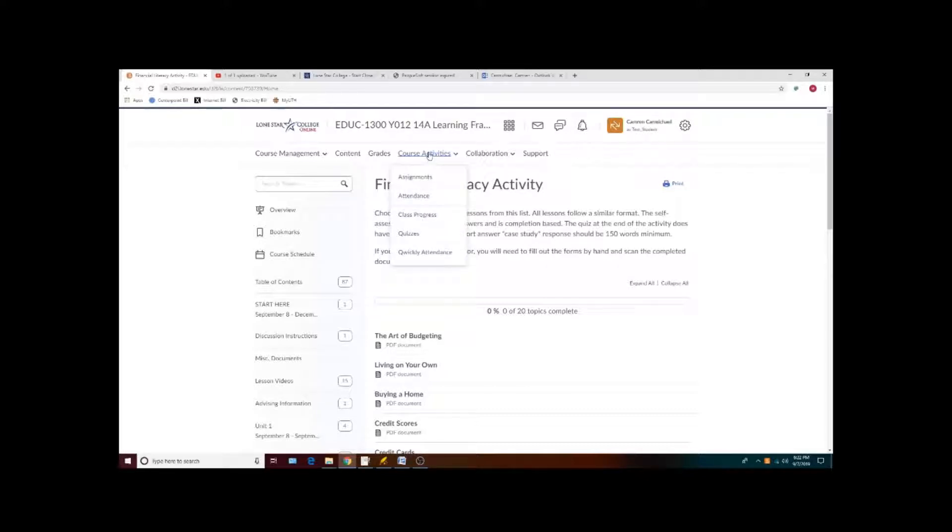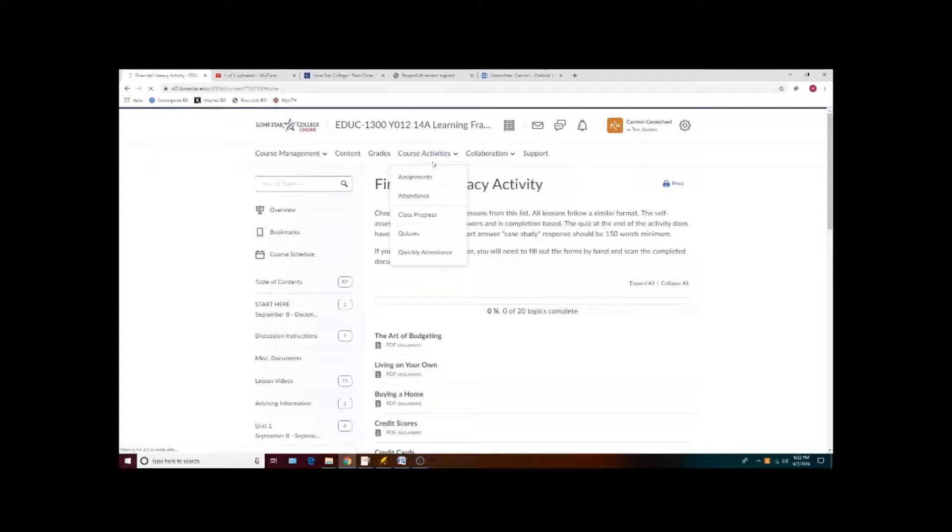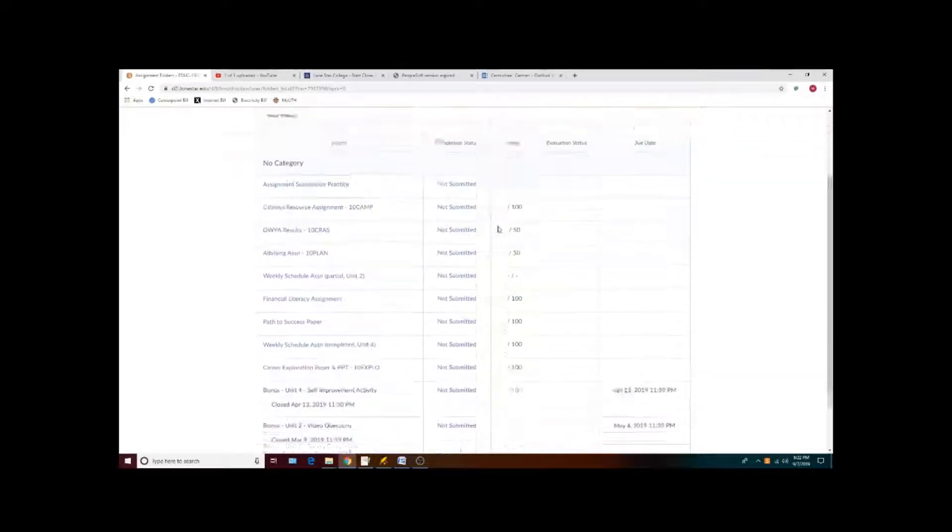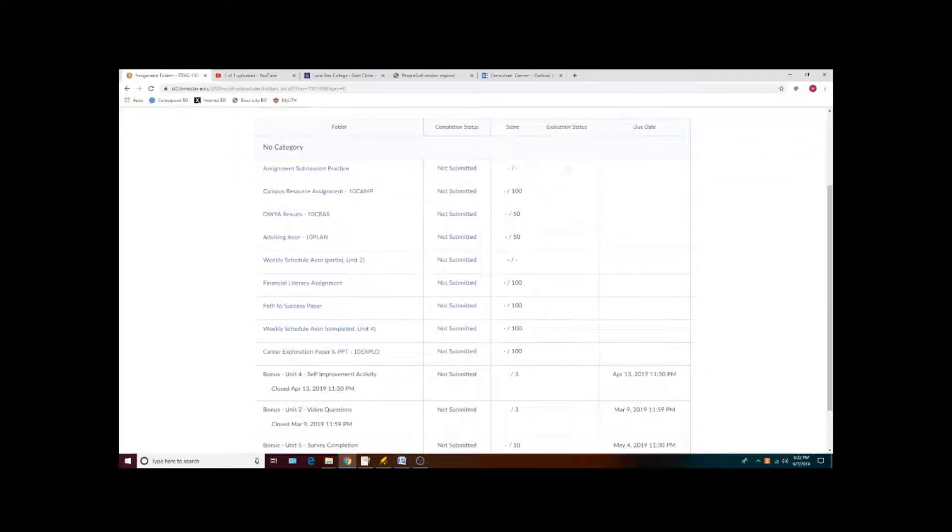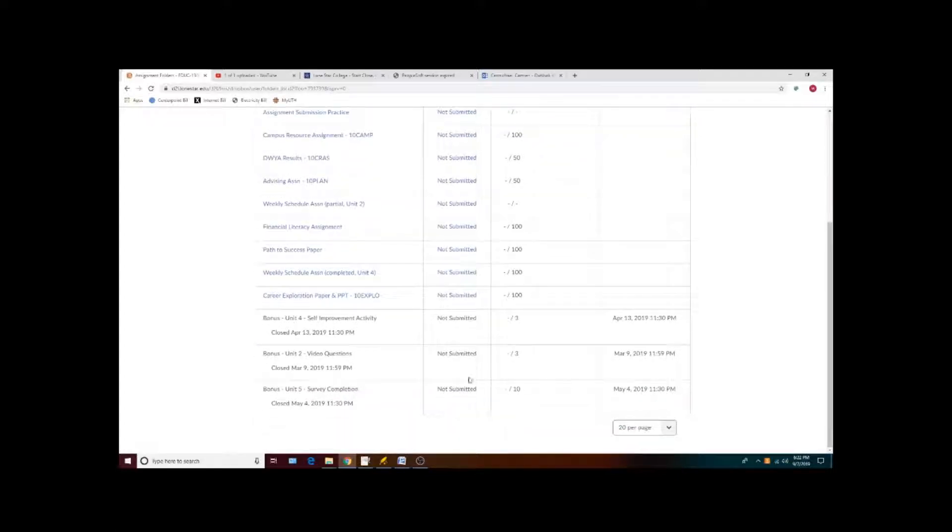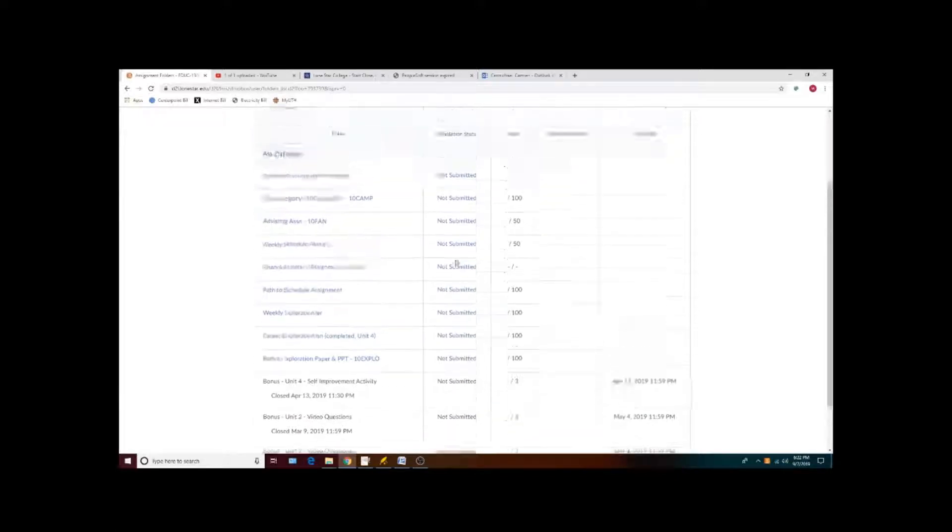Once a file is submitted, you can view your file submissions by going to course activity assignments and then clicking on the link that will be available once you have submitted.